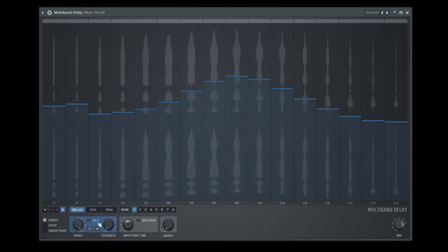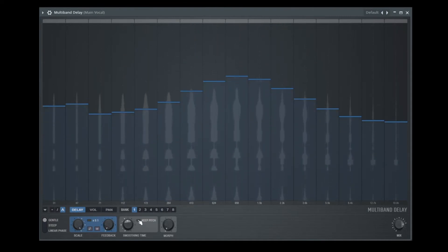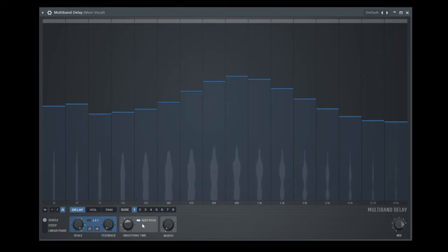If you don't like it, there is a button called Keep Pitch. Then it's without this pitching effect.